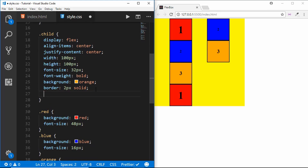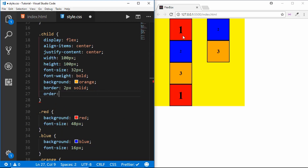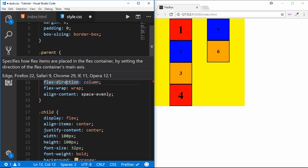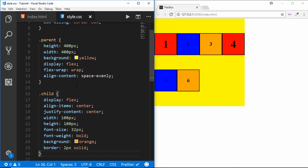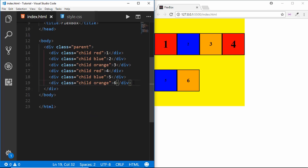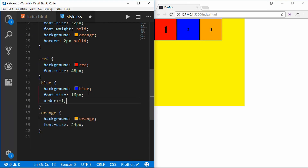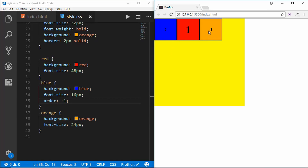The first child property I'll talk about is the order property. Using order you can arrange child items in different ways. We remove flex-direction so items are in a row. If you want the blue one to appear first, simply type order with a value of negative one — we can see the blue one appears first and all others follow.